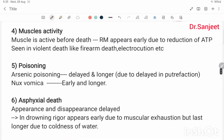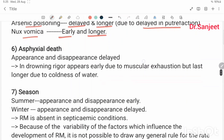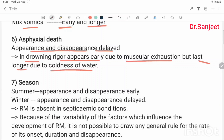Muscle activity before death: if muscles are active before death, rigor mortis appears early due to reduction of ATP — seen in violent deaths like firearm injuries and electrocution. In arsenic poisoning, onset is delayed and lasts longer due to delayed putrefaction. In nux vomica poisoning, appearance is early and lasts longer. In asphyxial death, appearance and disappearance are delayed. In drowning, rigor mortis appears early due to muscular exhaustion but lasts longer due to the coldness of water.